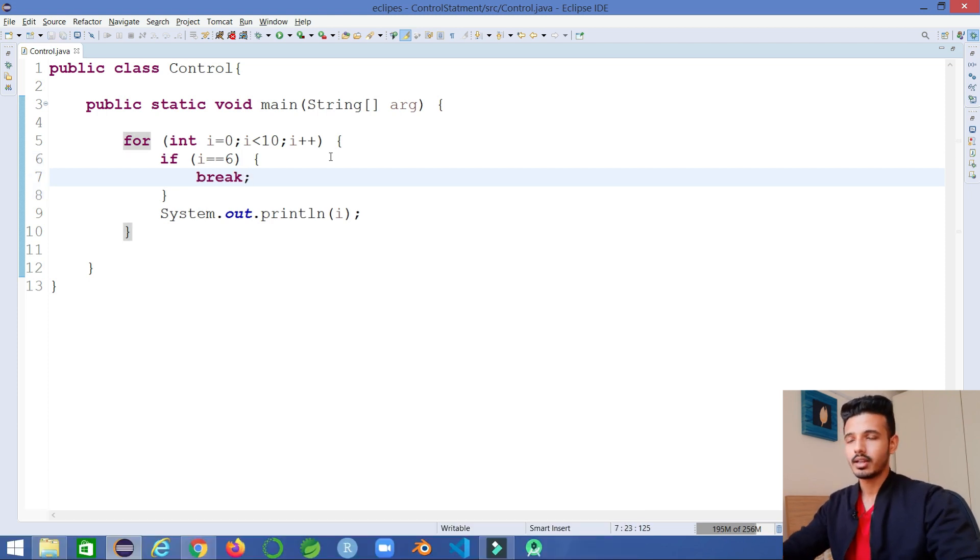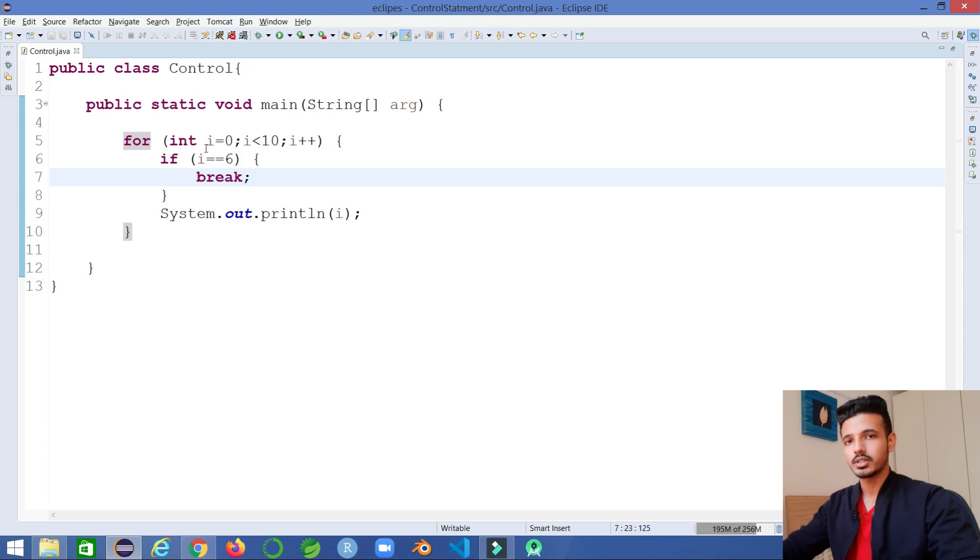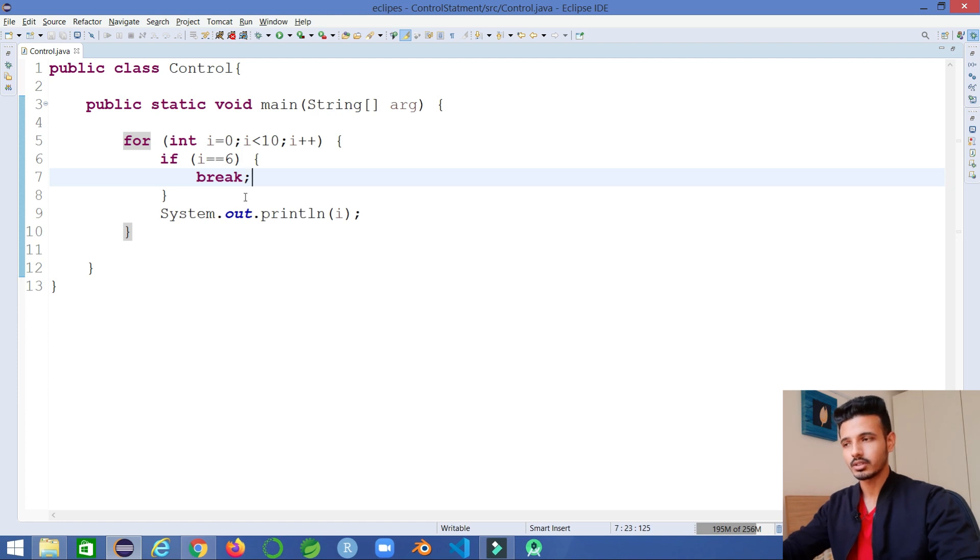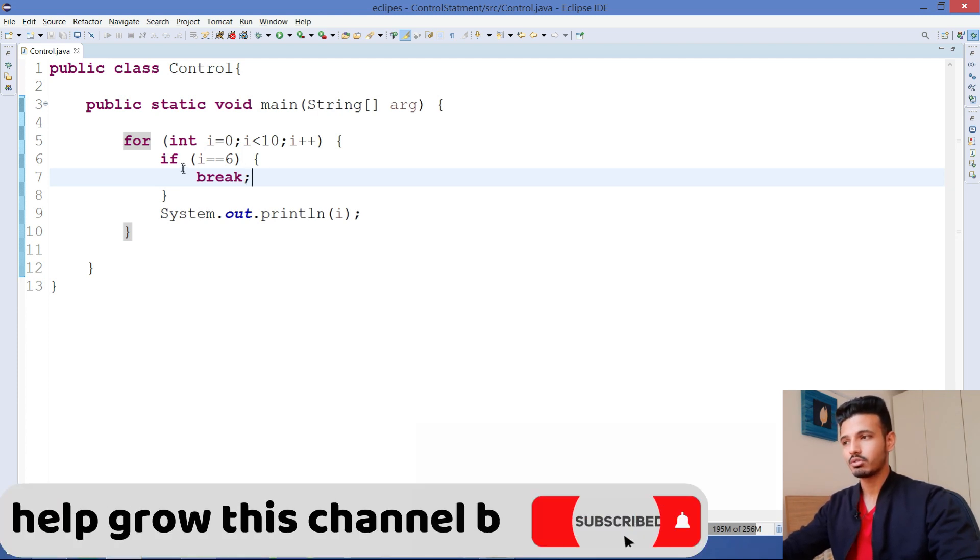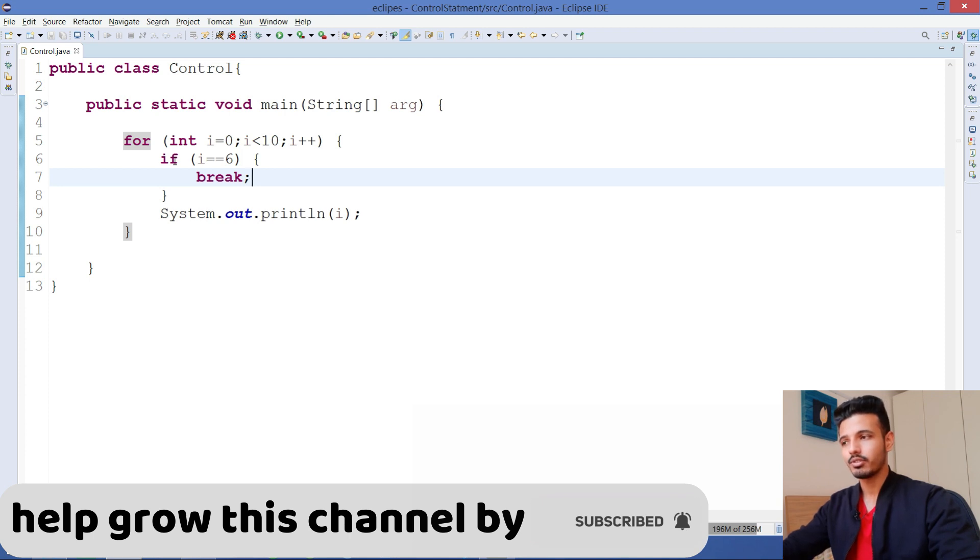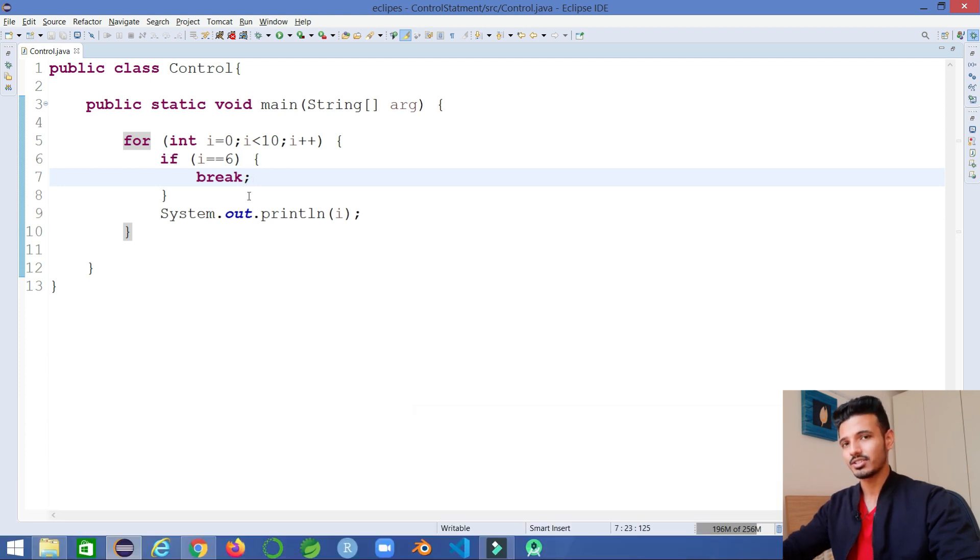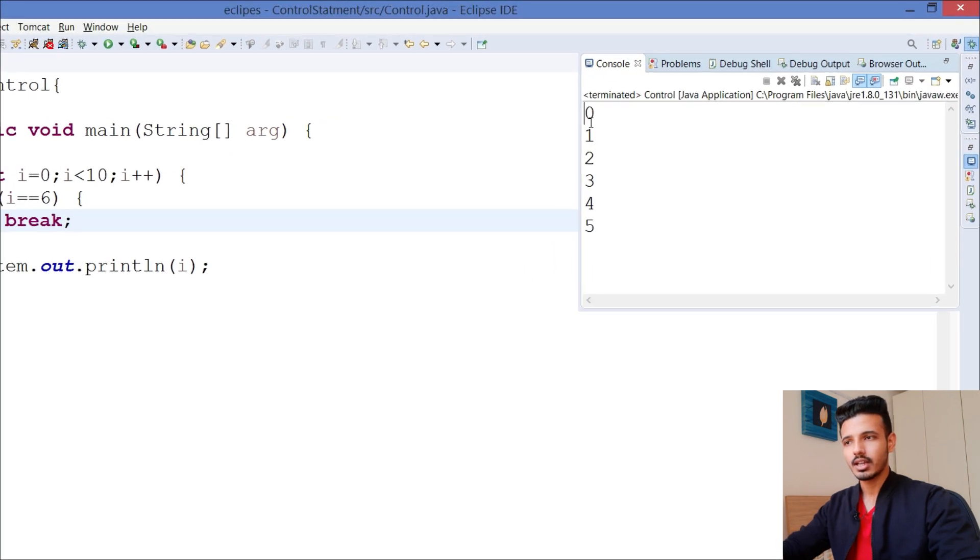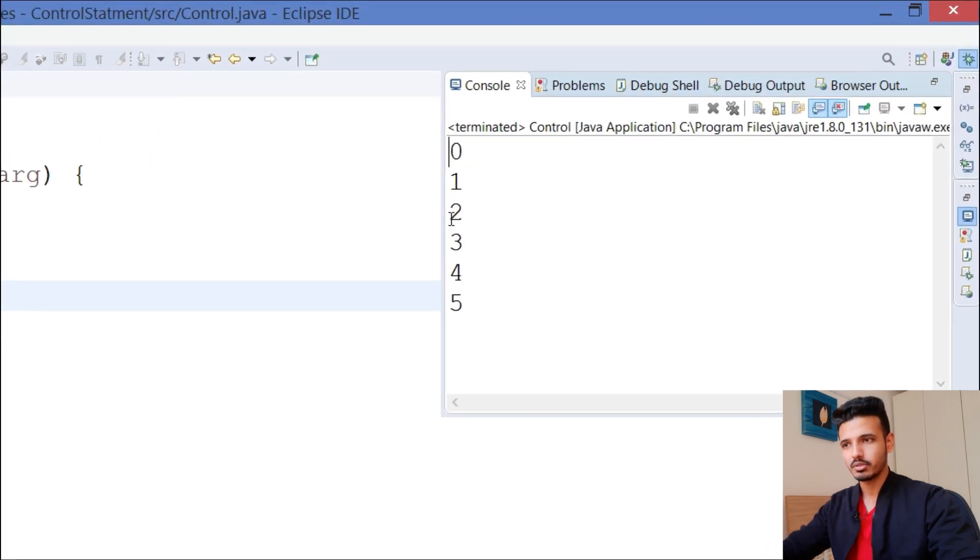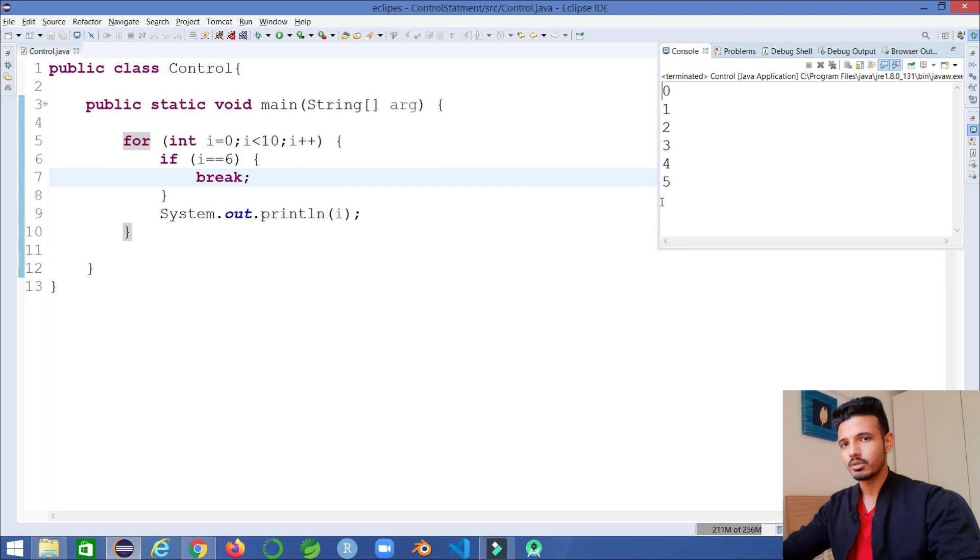By writing this you can stop the iteration at that particular point and it will come out of it. The output will print from 0 to 5, and before printing 6 it will break. If I run the program you can see it has printed from 0 to 5, and that's the whole point of the break keyword.